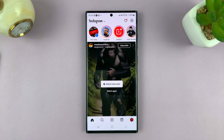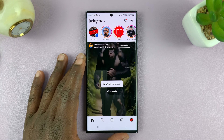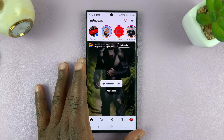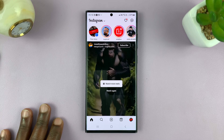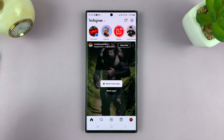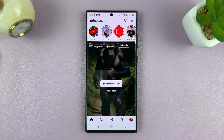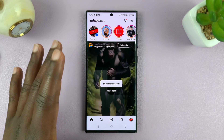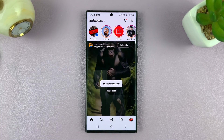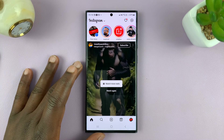Welcome back, and in today's tech tip, I'll be showing you how to log out of your Instagram account on all other devices without changing your password. Because changing your password is the most common thing that people do once you suspect that other devices are logged in to your Instagram account — you just go ahead and change your password. But today, I'll be showing you how to log out without changing your password.